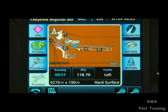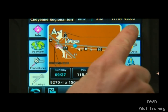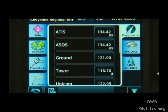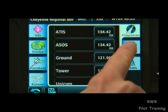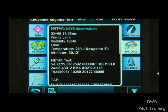We also have a Frequencies button that we can use to tune an airport's comm and nav frequencies. And if we have a GDL69 weather receiver and the proper EXIM subscriptions, we can select the Weather tab and see the current conditions there on the ground.